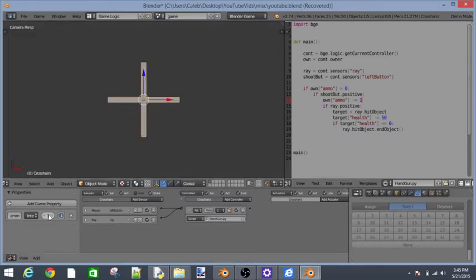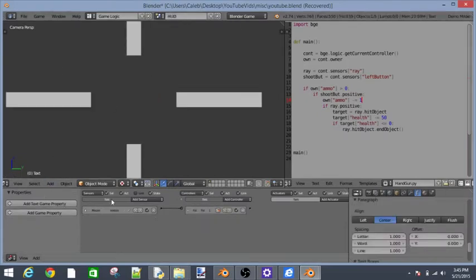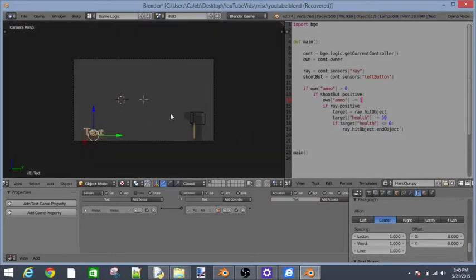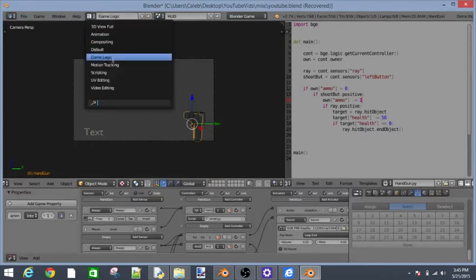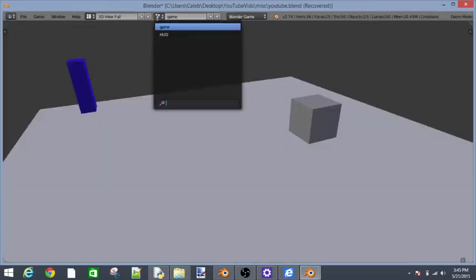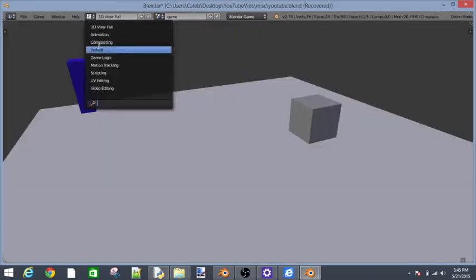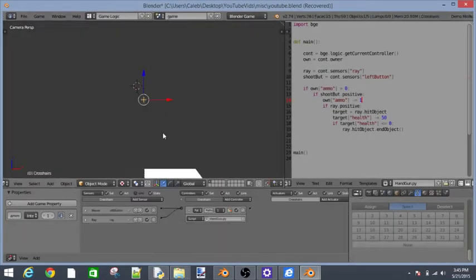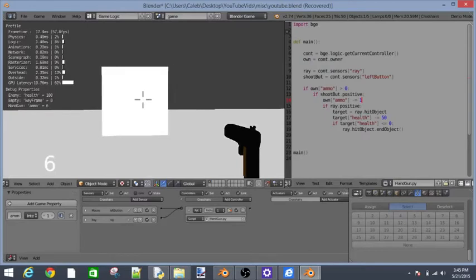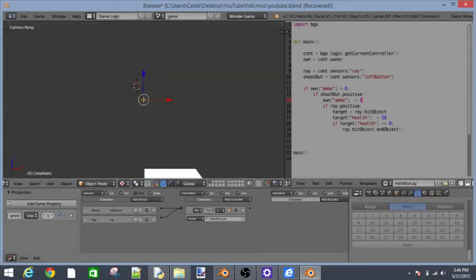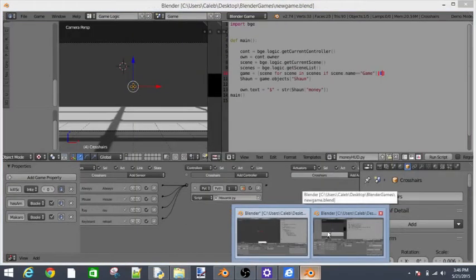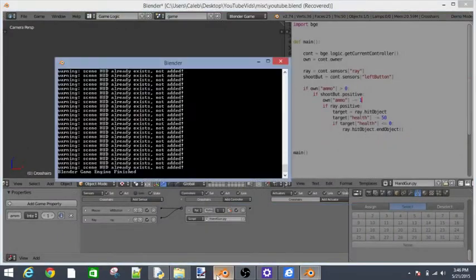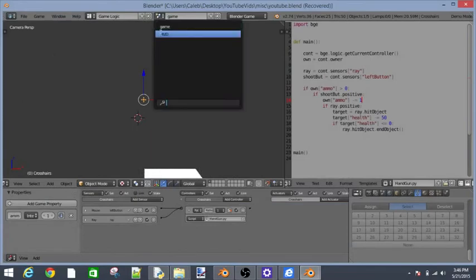In our handgun.py we're going to also say if own ammo is greater than zero. Highlight all of this, press tab. So if shoot.positive, we're also going to say own ammo right underneath shoot. Shoot button.positive minus equal one. I'm going to change this to 10. Go into our HUD. Change the one in our gun to 10 also.